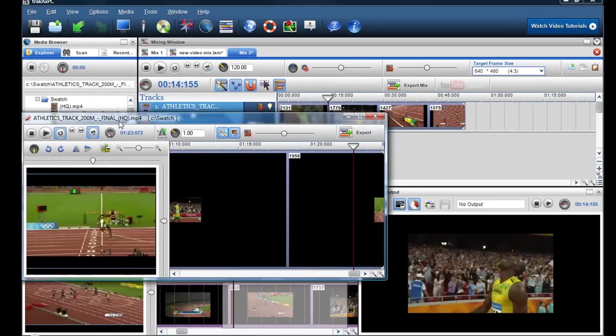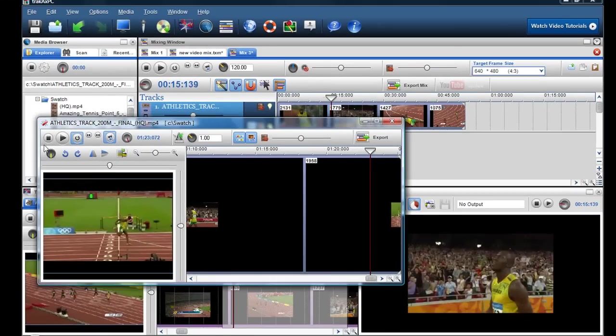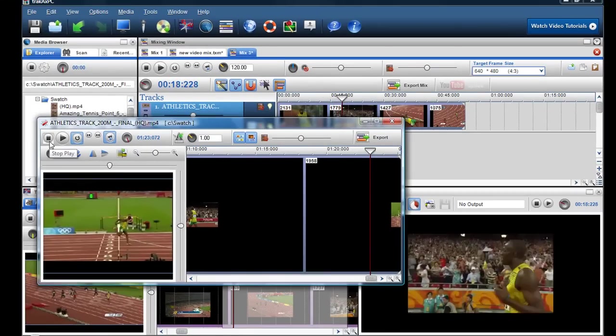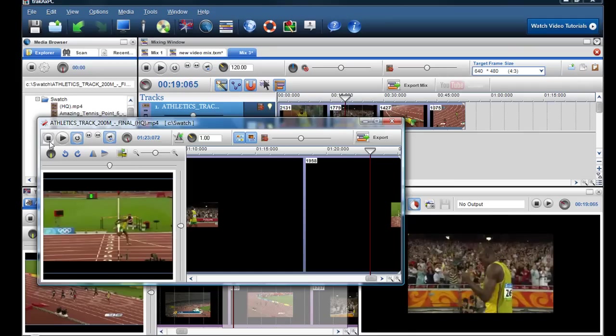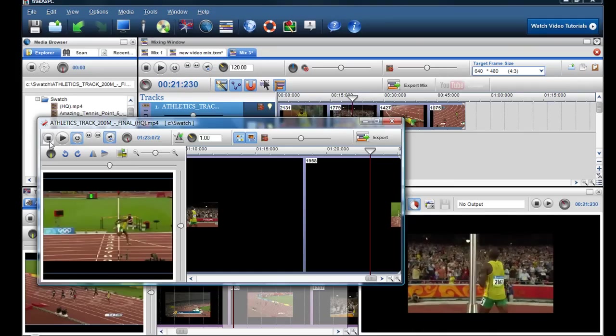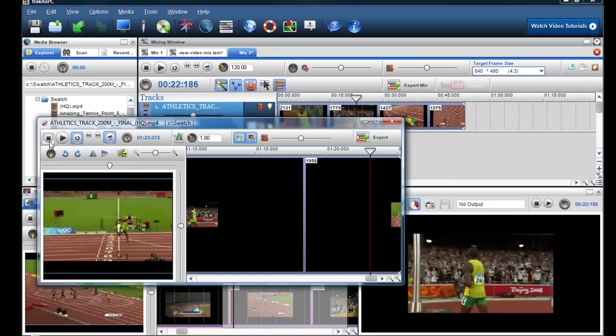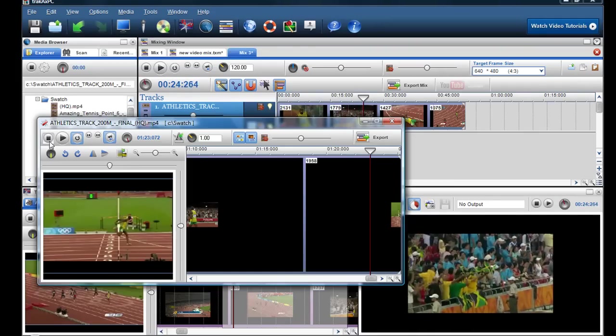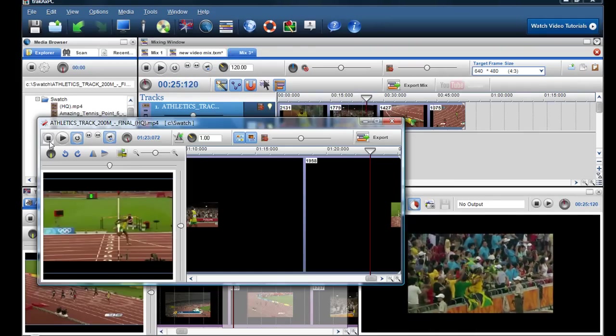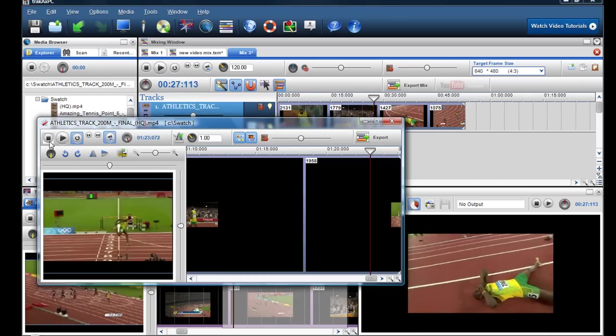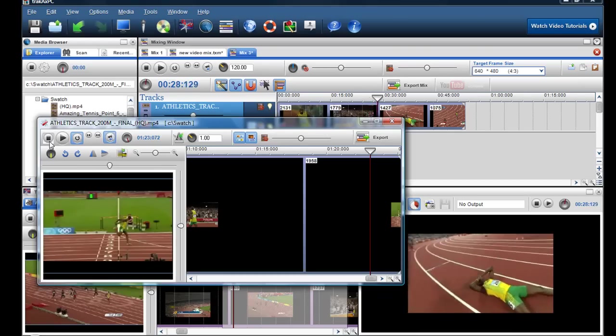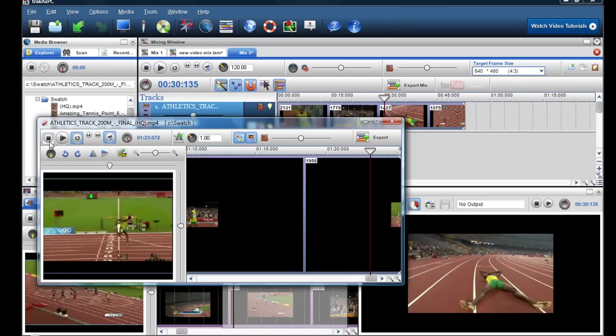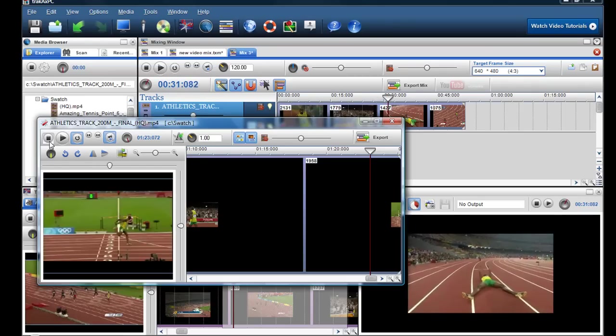So you can control how fast and how slow a clip can play. And you can also control playing a clip in reverse. I hope this helps. And if you've got any questions please don't hesitate to contact us on the forum. We'll get back to you straight away. Okay thanks very much. Bye bye.